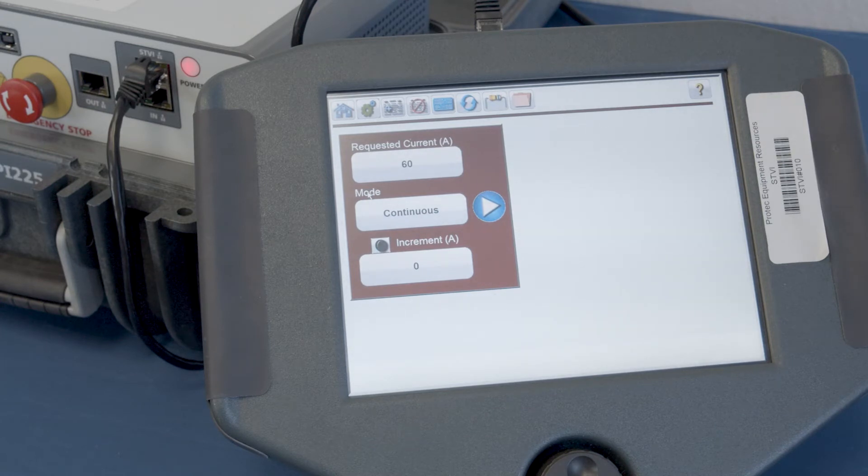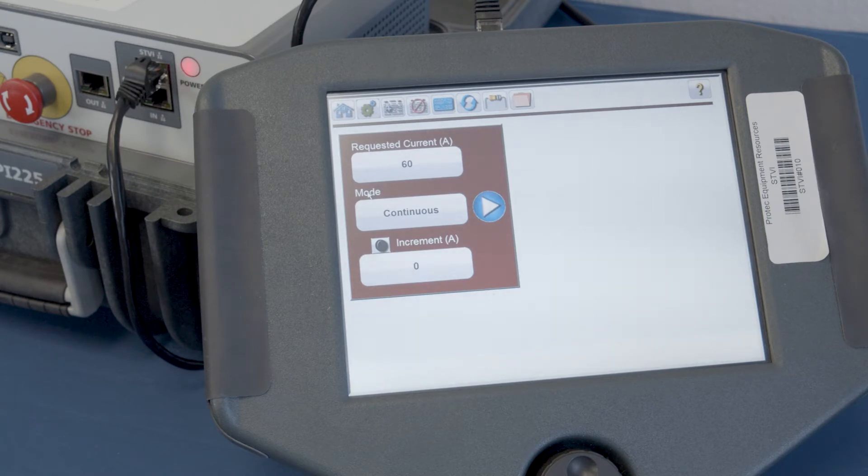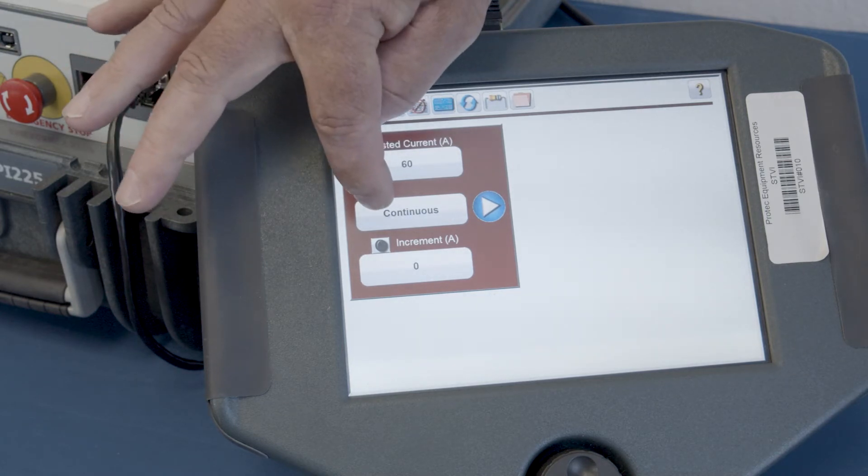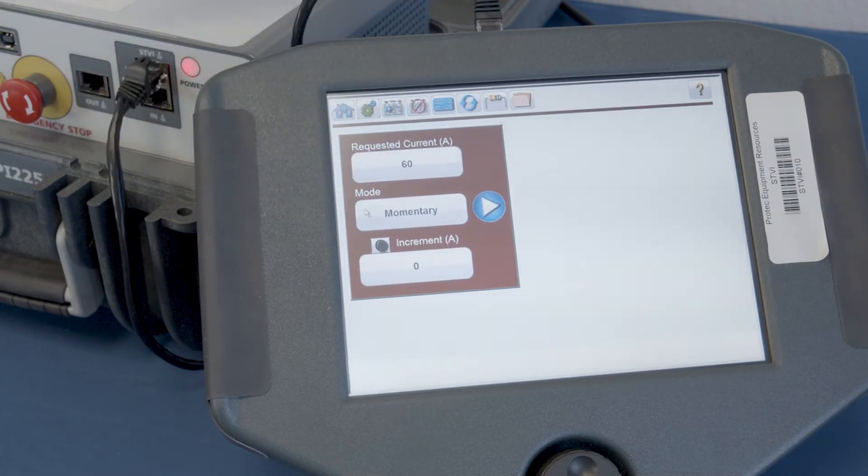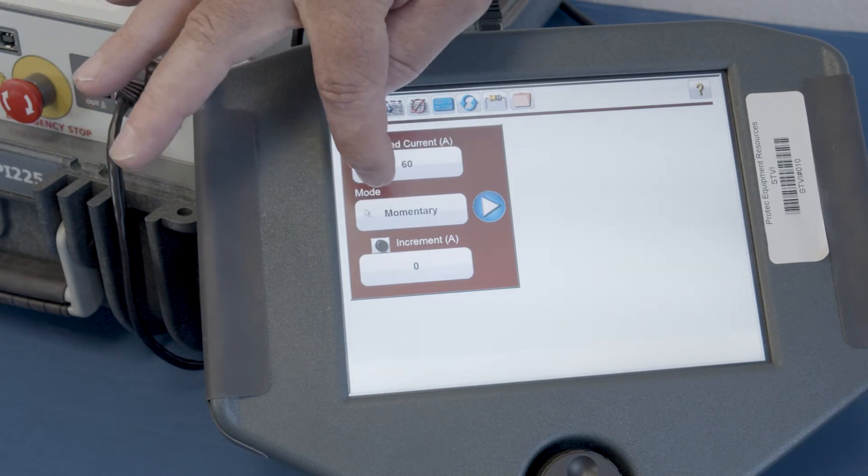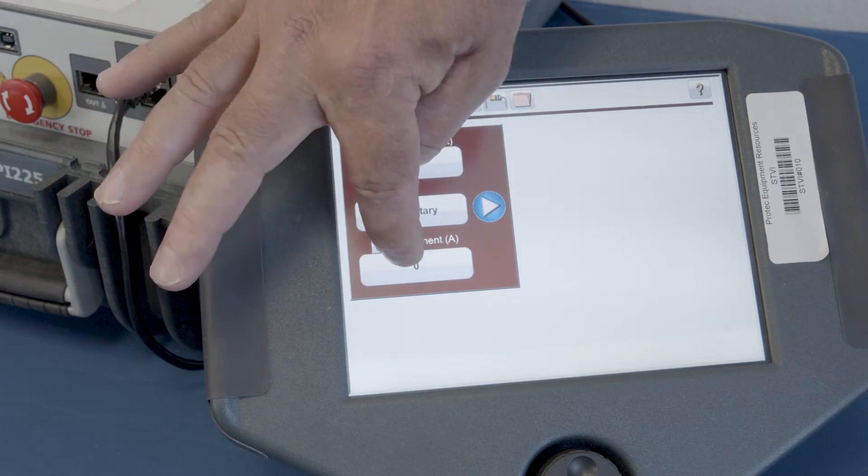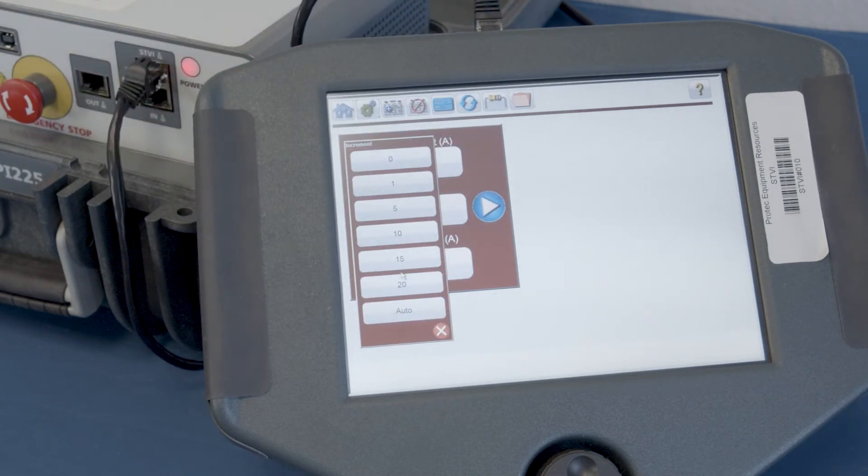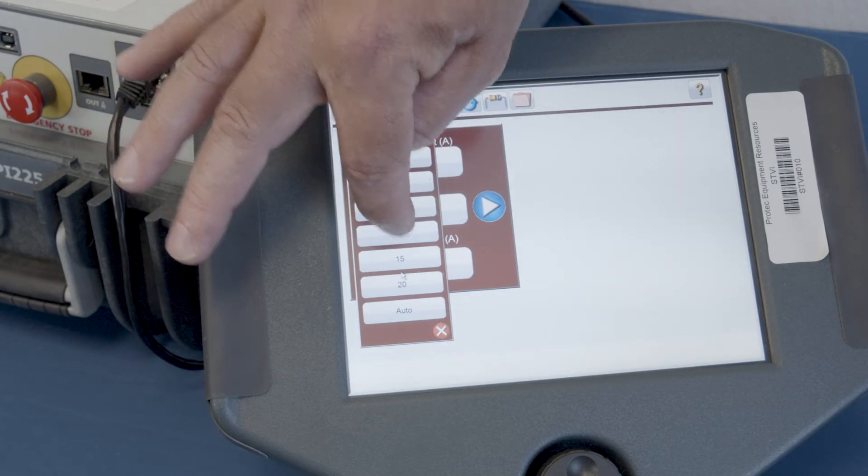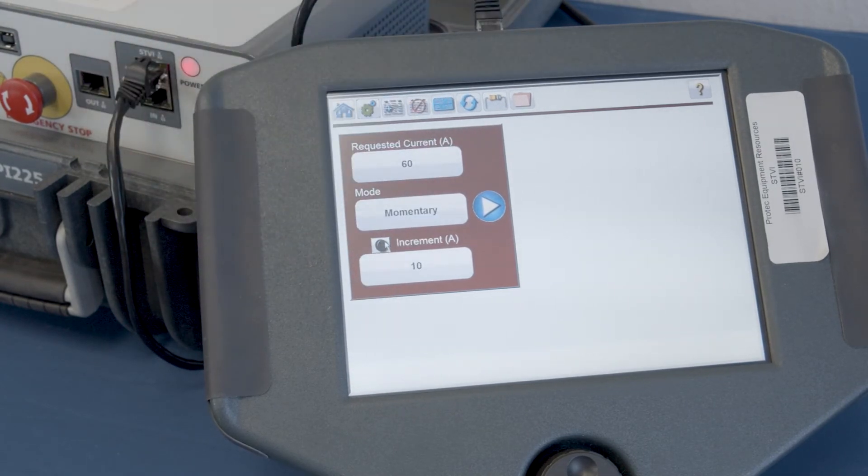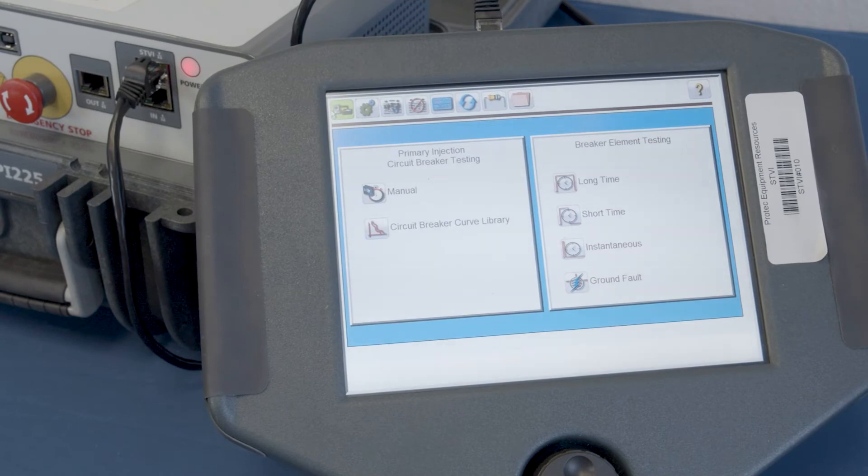What it does is give us the capability of inputting a value of test current. We can select whether we want that to be a continuous or a momentary output, and if we want to, we can also select an amplitude of increments or decrements if we want.